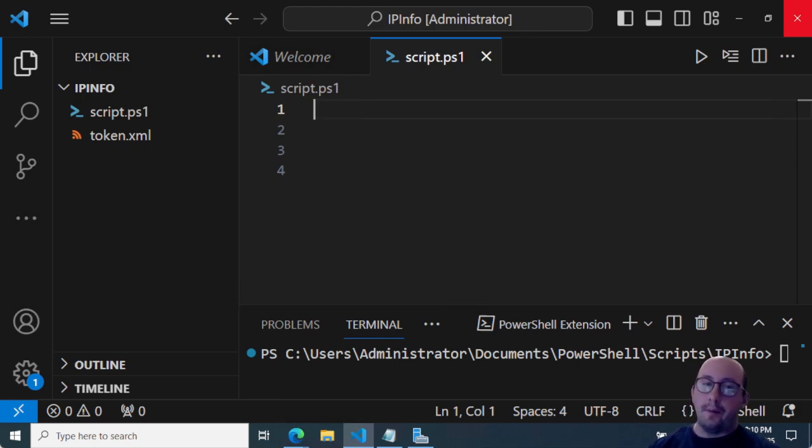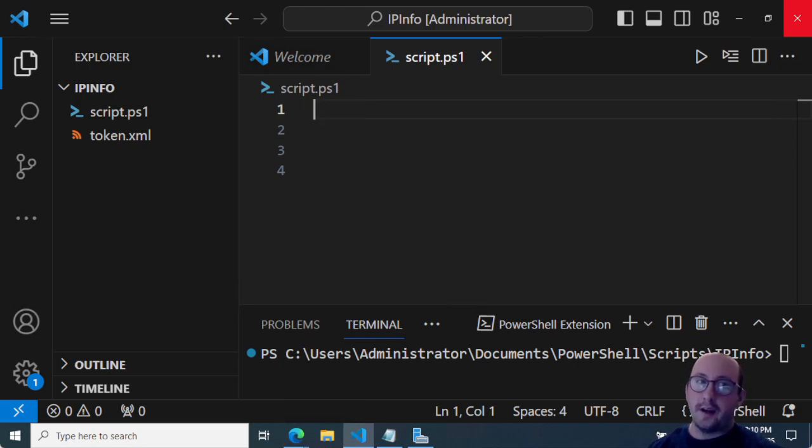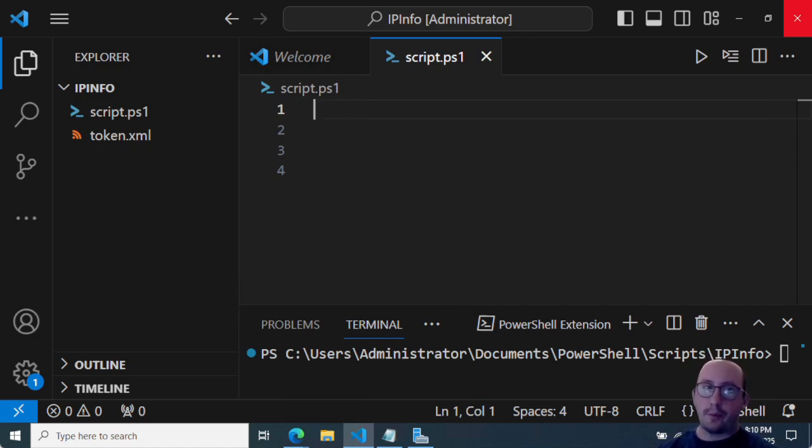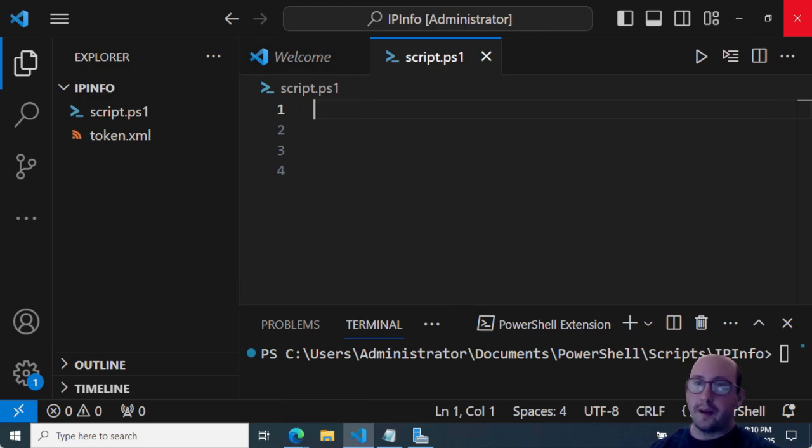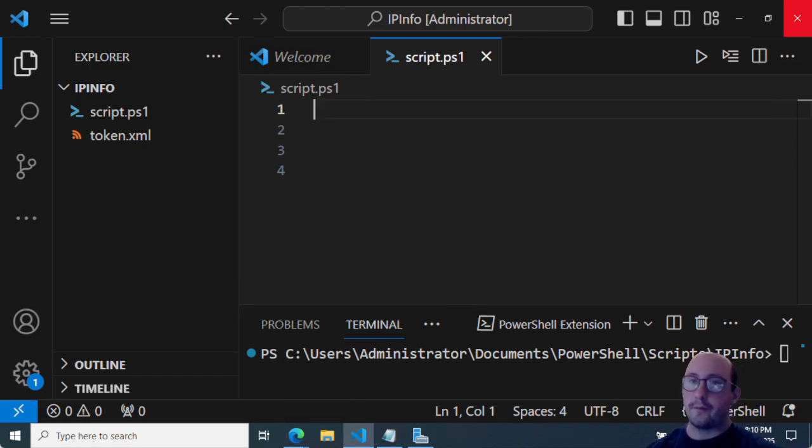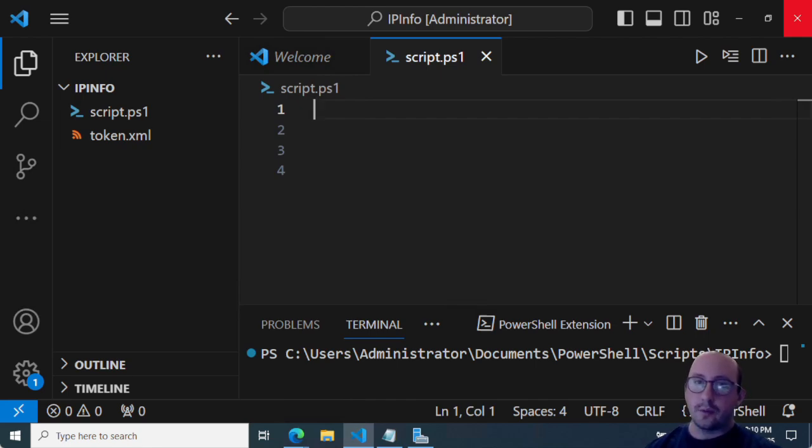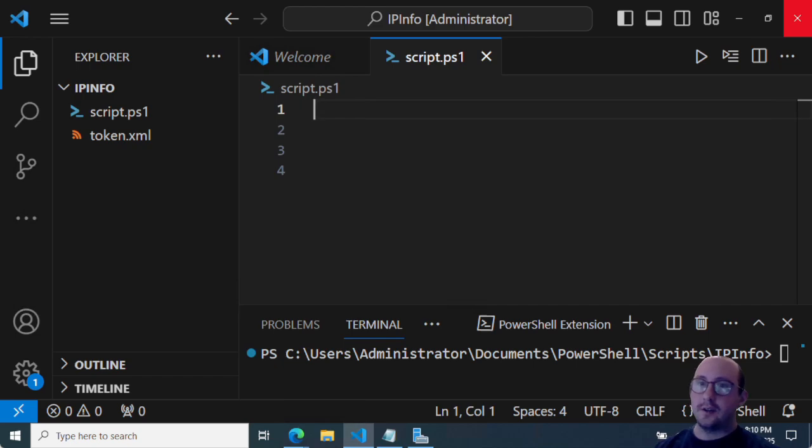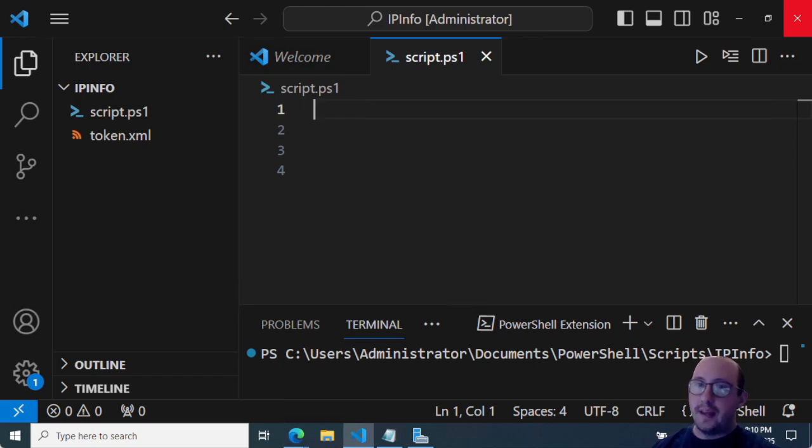But it is a really cool service that is free for an API call. So this will be great practice for your PowerShell skills to pull from an API. But it's also going to be extremely useful for people in cybersecurity or anyone that's really managing a work environment that needs to do a little bit of research on IP addresses.